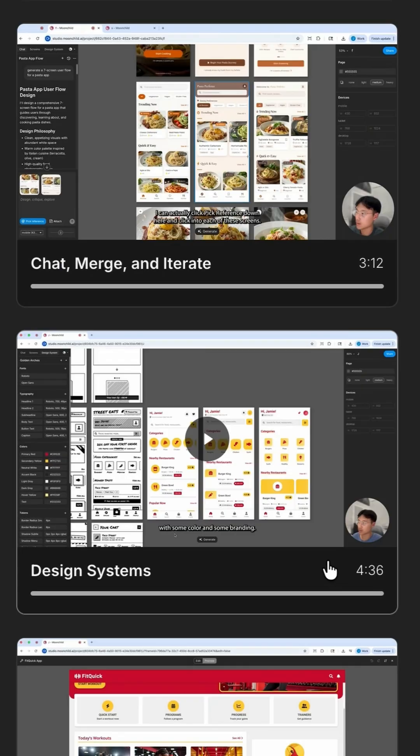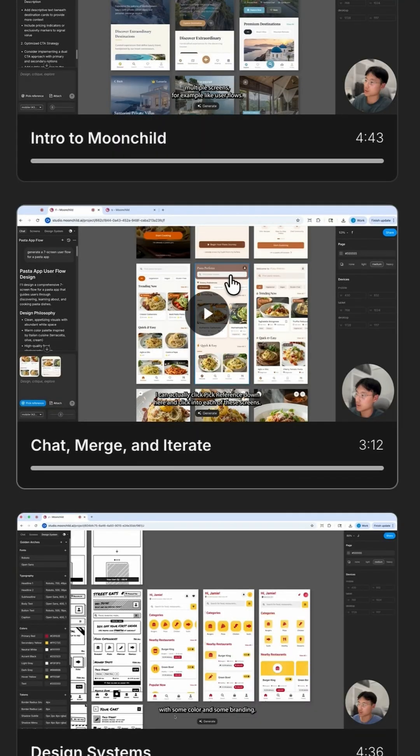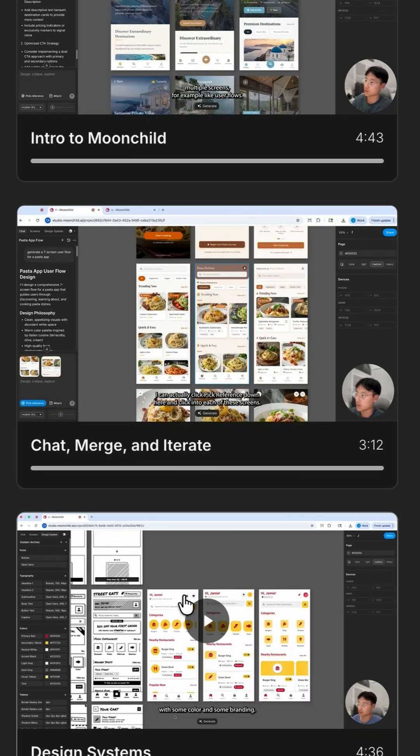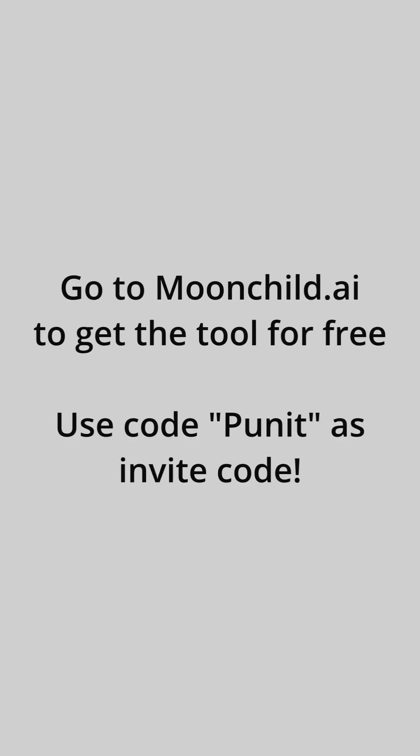They have easy to learn tutorials right on their webpage, and it takes a few minutes to master their tool.